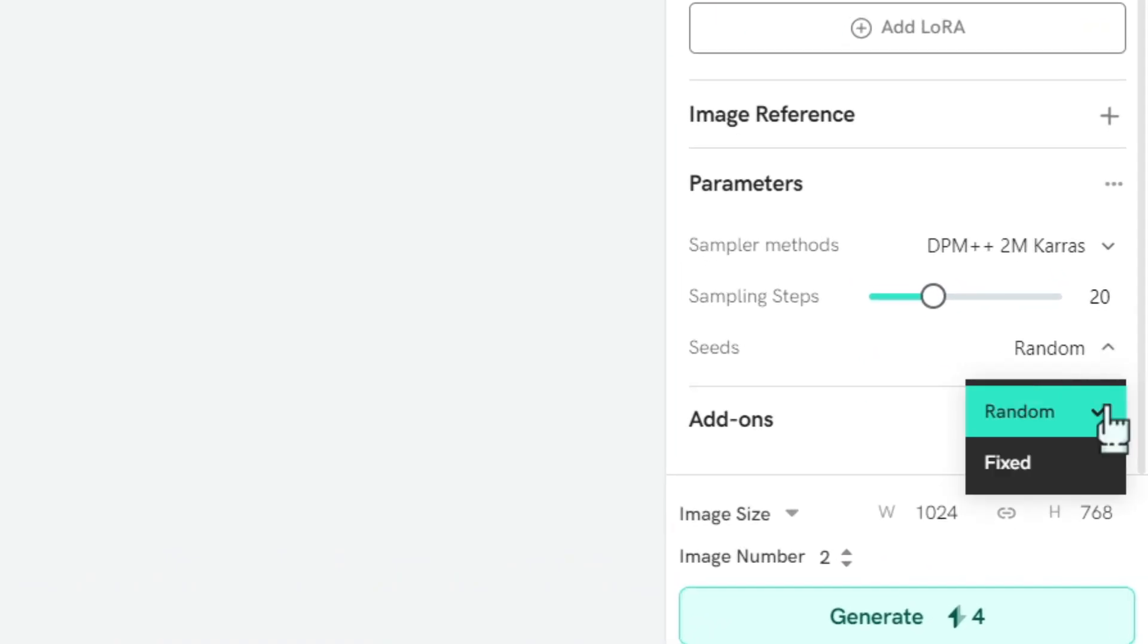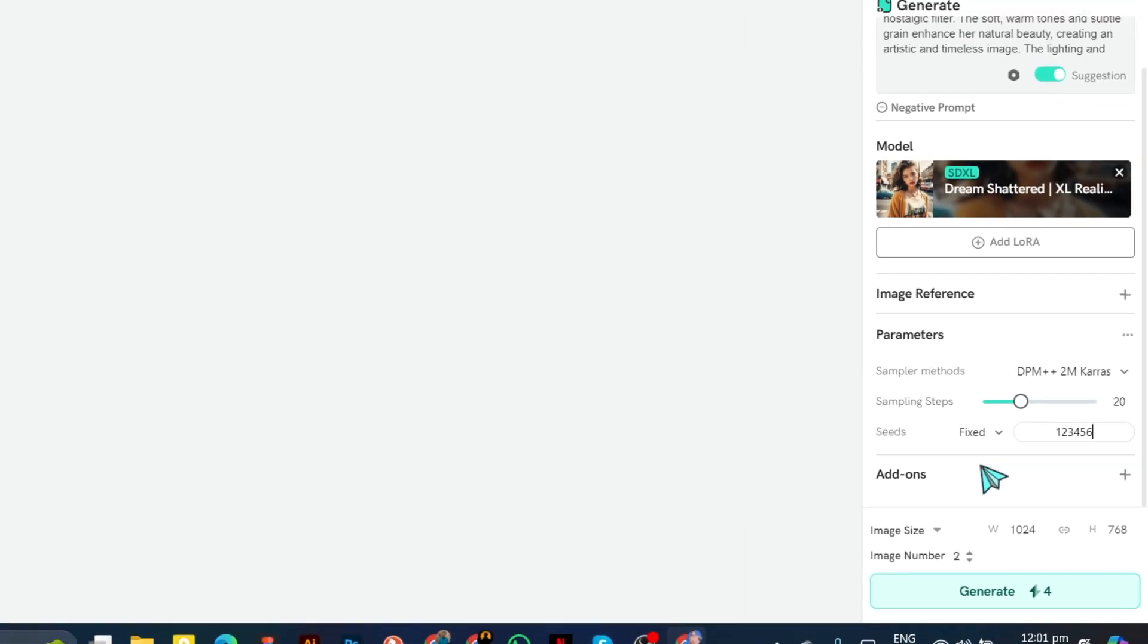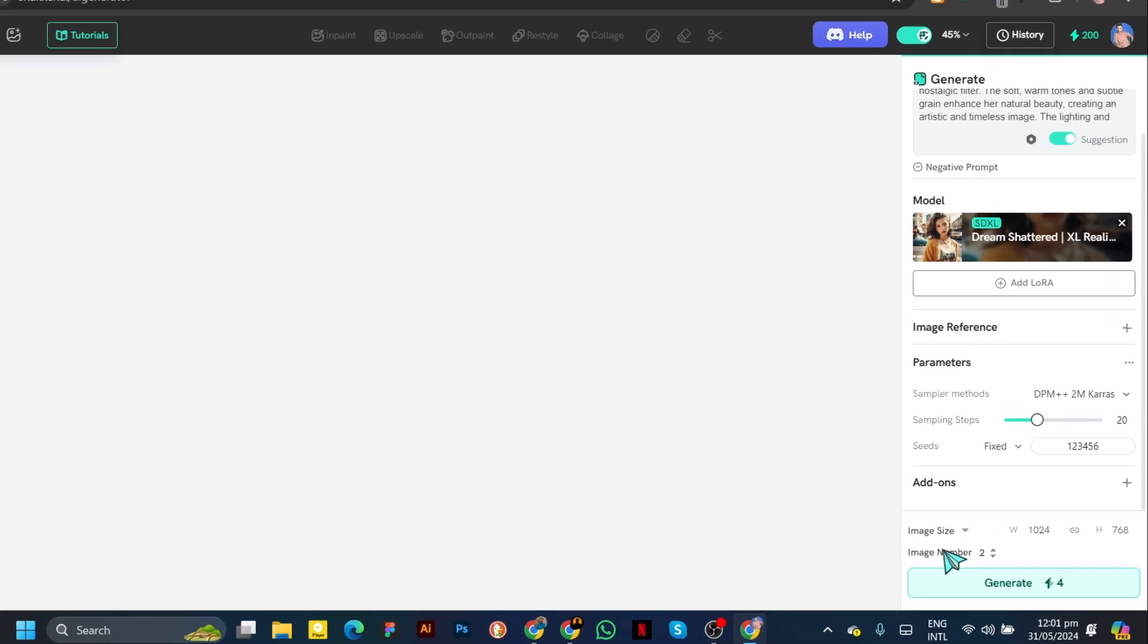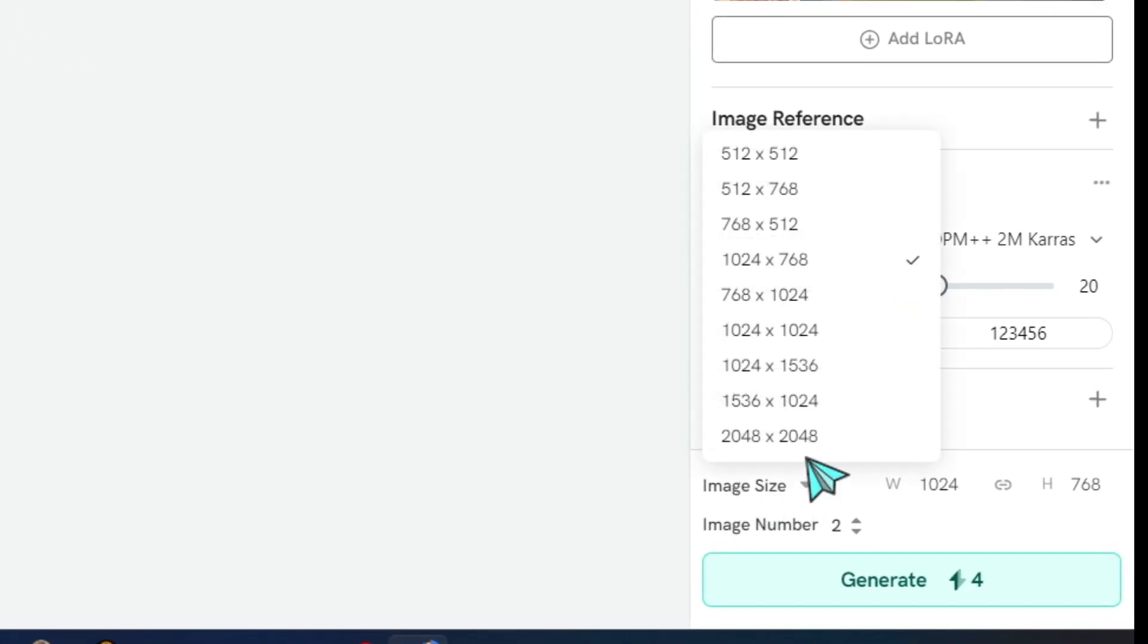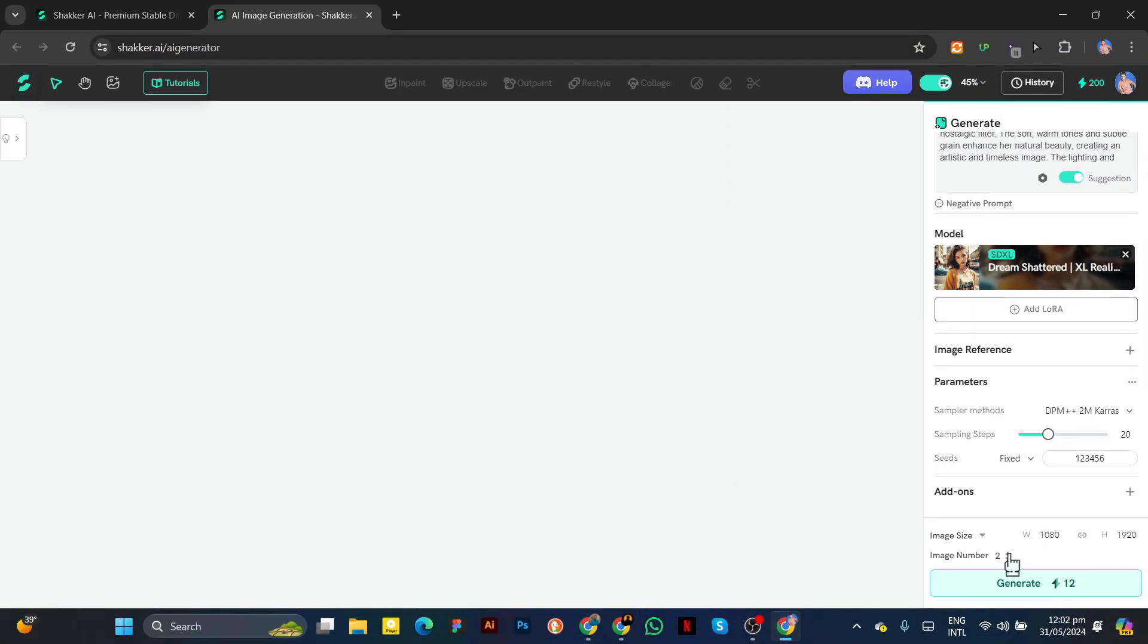Next, we have the seeds option. If you want to generate a consistent character, you should add a fixed seed number, which can be anything. After this, choose the image size as per your preference, and you can also add a custom size. Then select the number of images from here.